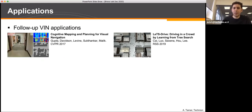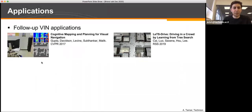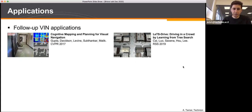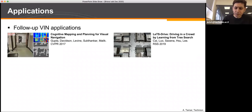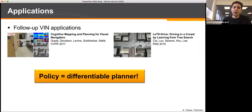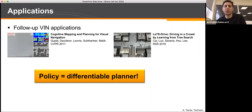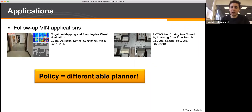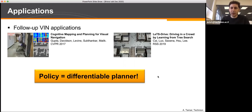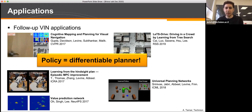Since this work there have been many follow-ups by different research groups. For example, Gupta et al. used it for first-person navigation and for autonomous self-driving in crowds. More generally, you can think of this as having a policy that is a differentiable planner — taking a differentiable planning computation and using it as part of a neural network. We extended this idea for robotic manipulation using a linear quadratic regulator planning algorithm, and other works applied it for forward search on graphs and universal planning networks.